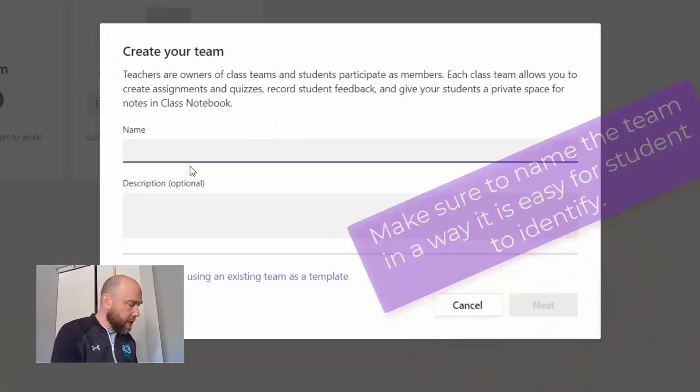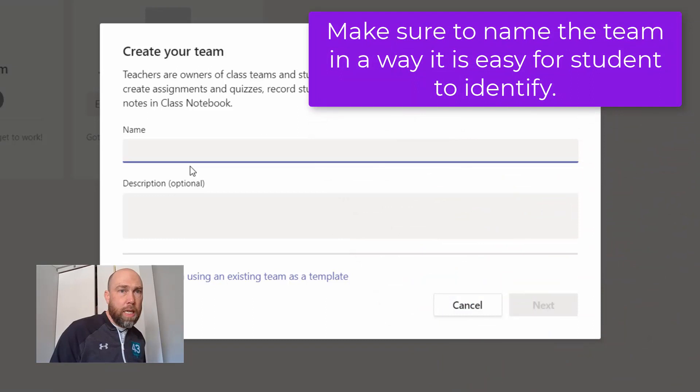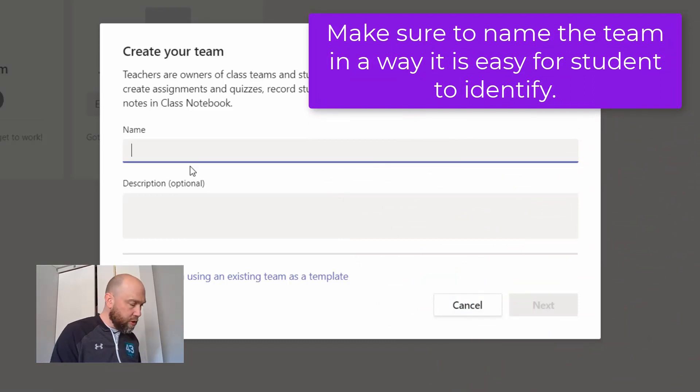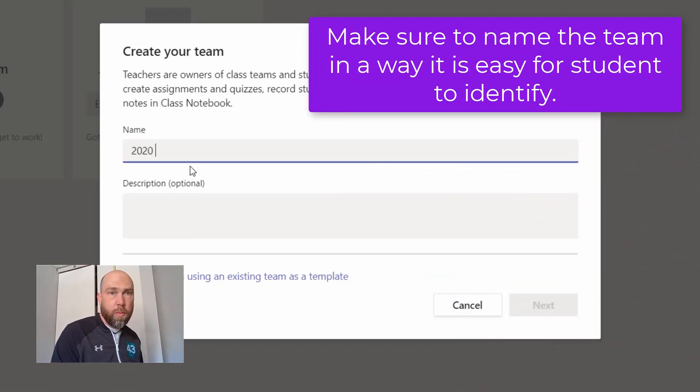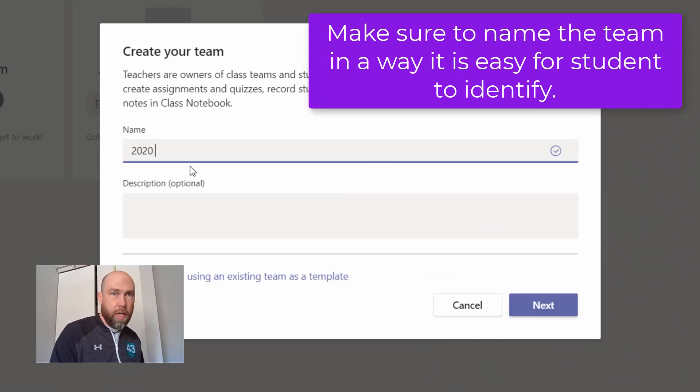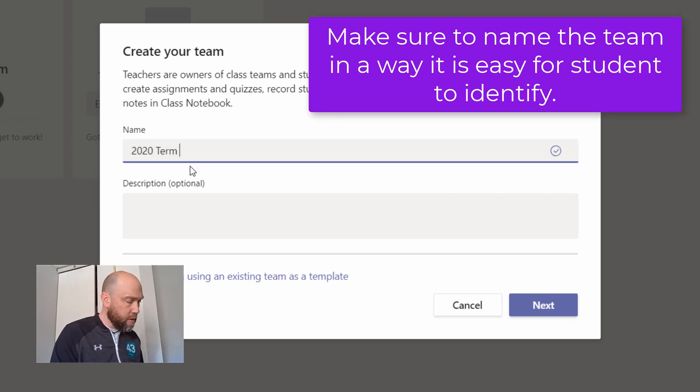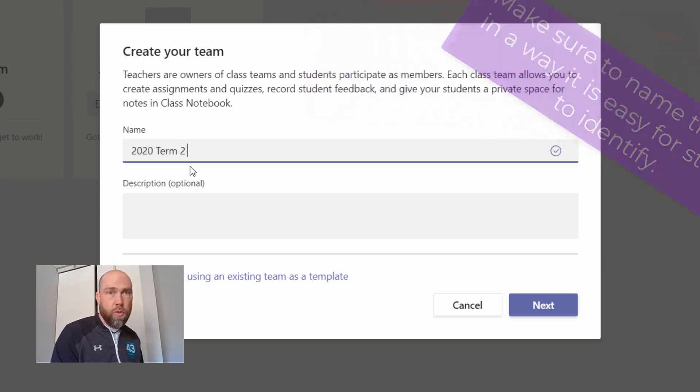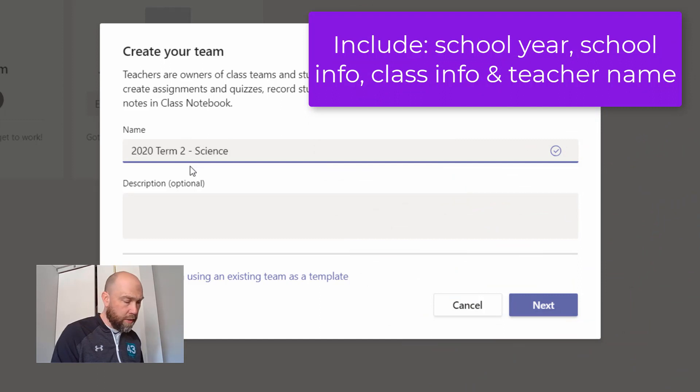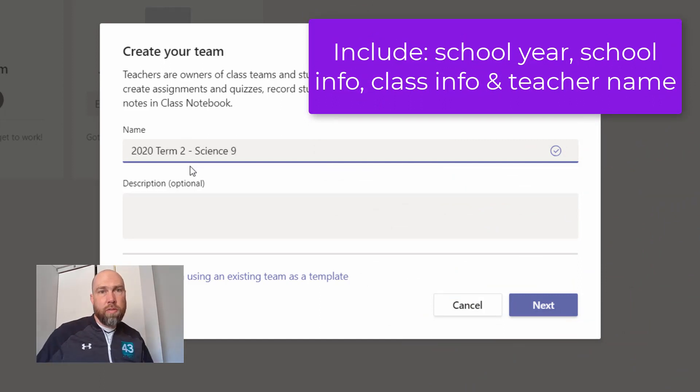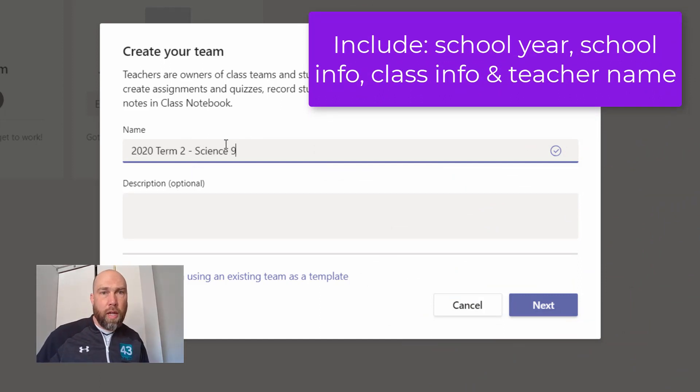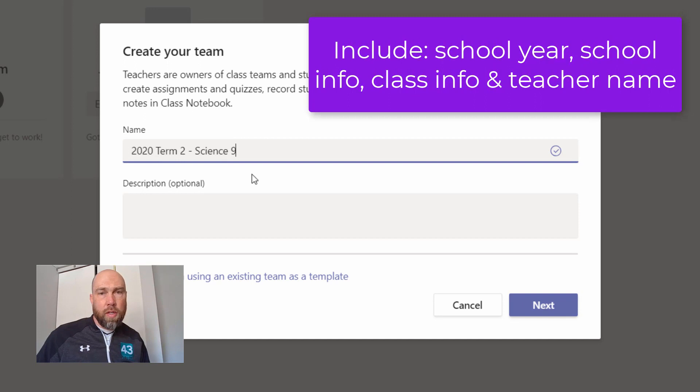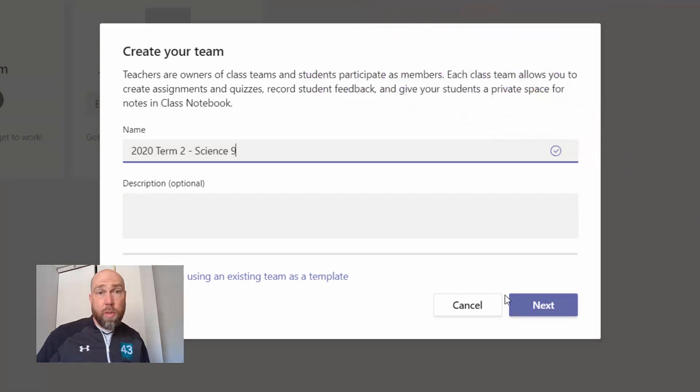I'm going to give it a name, and using a good naming procedure is really important. I'm going to start with the year, and I might say term 2, and then science 9. This way it delineates the year, the term, and the class name. A description is optional.